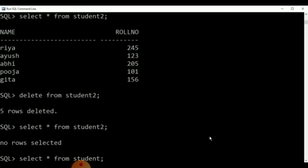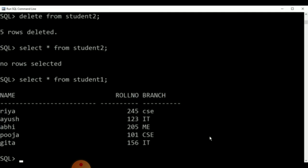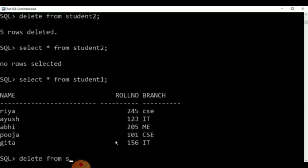Now, if we SELECT * FROM student2, as there are no rows, the system shows the result as no rows selected. Now, SELECT * FROM student1 — we have already created the student1 table, and you can see on your screen: name, roll number, and branch.